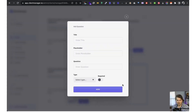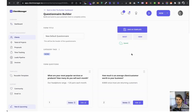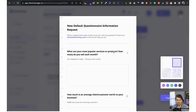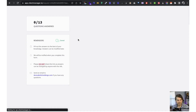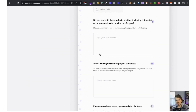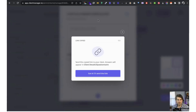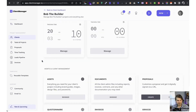We can also add new questions — give it a title, mark it required or not required, and choose the type: text input, file, image files, etc. Once we're happy, we go to view, review it, copy the link, and send it to the client. The client fills in all the questions, uploads relevant files, saves, and then we get notified in our notifications that the client has completed the onboarding questionnaire.